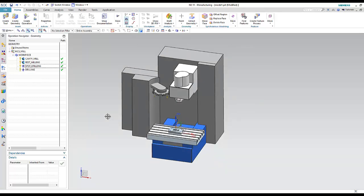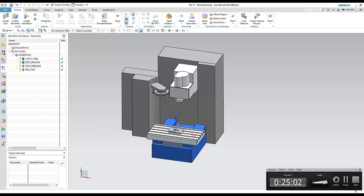Now we know how to make a simulation of the machine with our part. See you in the next sessions, where we will cover more detailed operations and parameters to control cutting moves. Thank you very much.